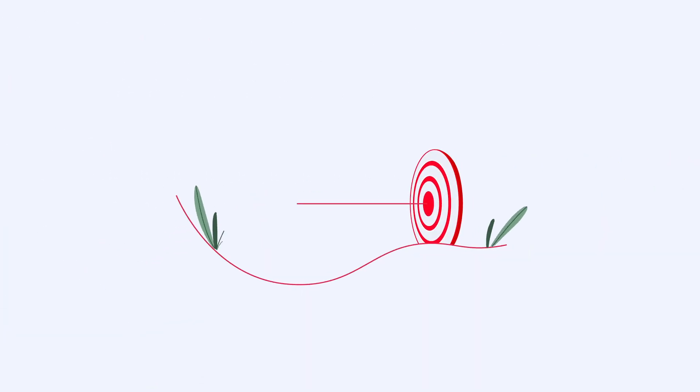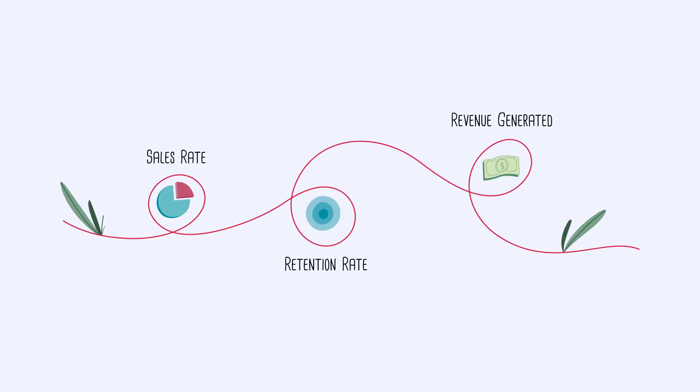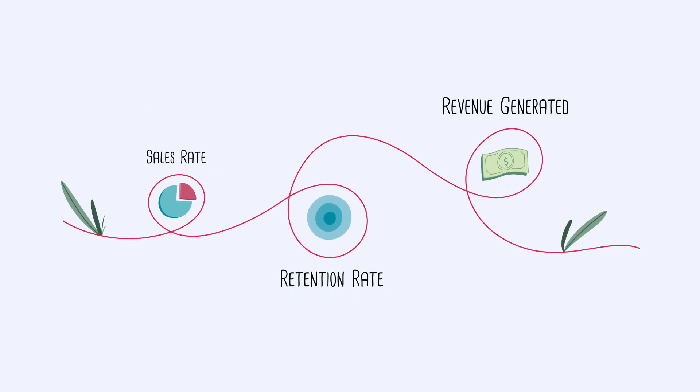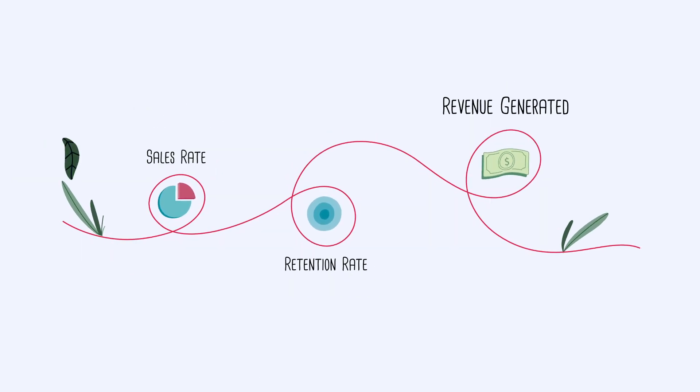Affinity is tailored to your business objectives and can optimize nearly any KPI, including sales rate, retention rate, and revenue generated.